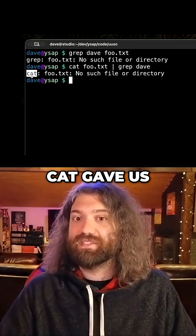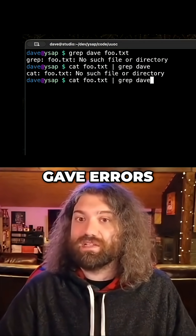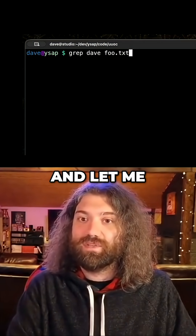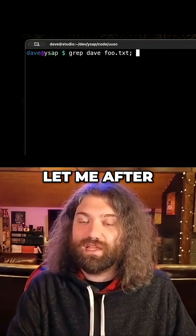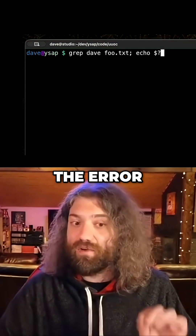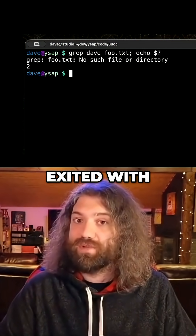cat gave us an error. They both gave errors. In fact, let me rerun this and let me show you something. After we get the error, let's echo the error code so we can see what the program exited with.